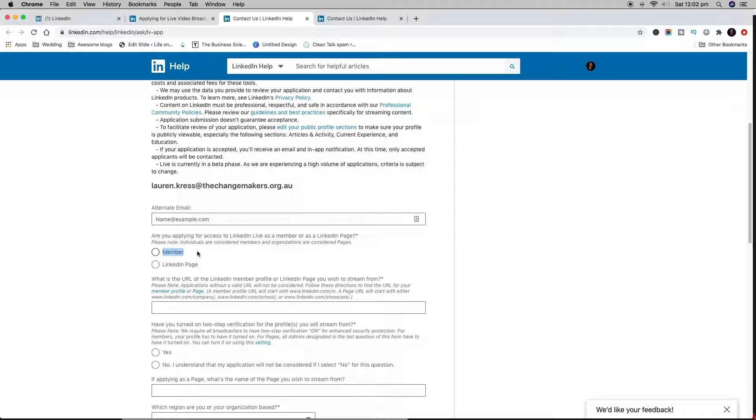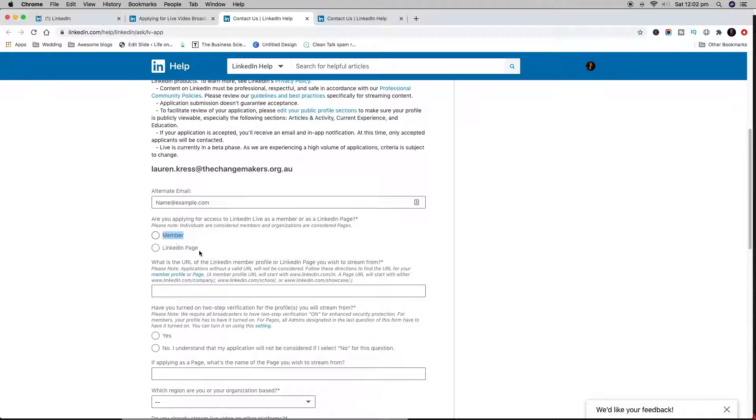I highly recommend applying as a member rather than as a LinkedIn page, because otherwise you have to grow your LinkedIn page. Getting followers on your profile is a lot easier because they automatically follow you if they're a connection.